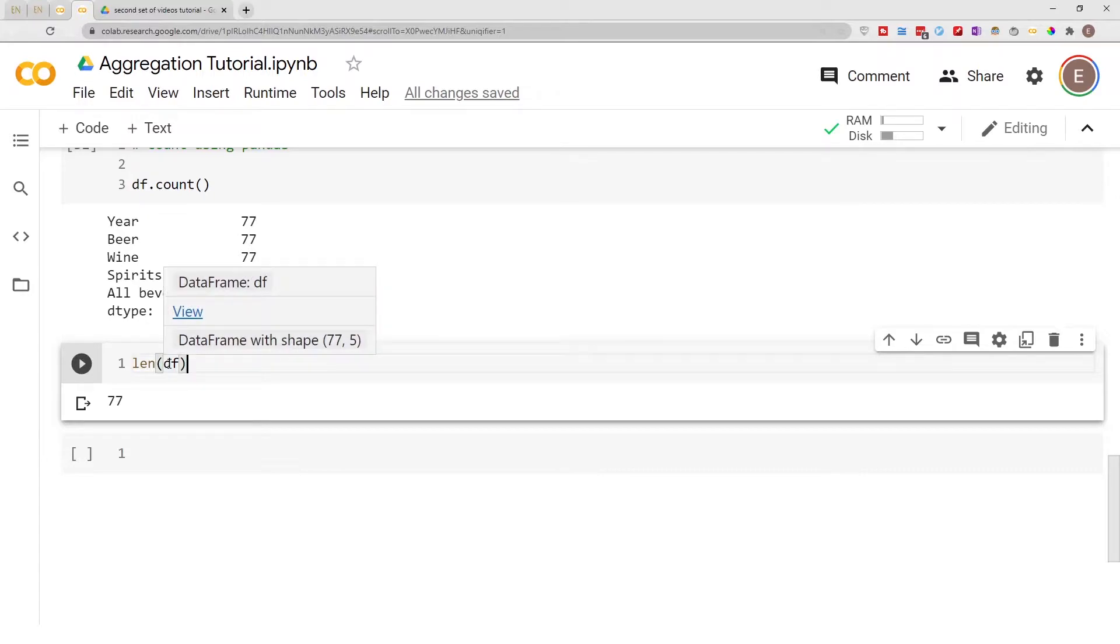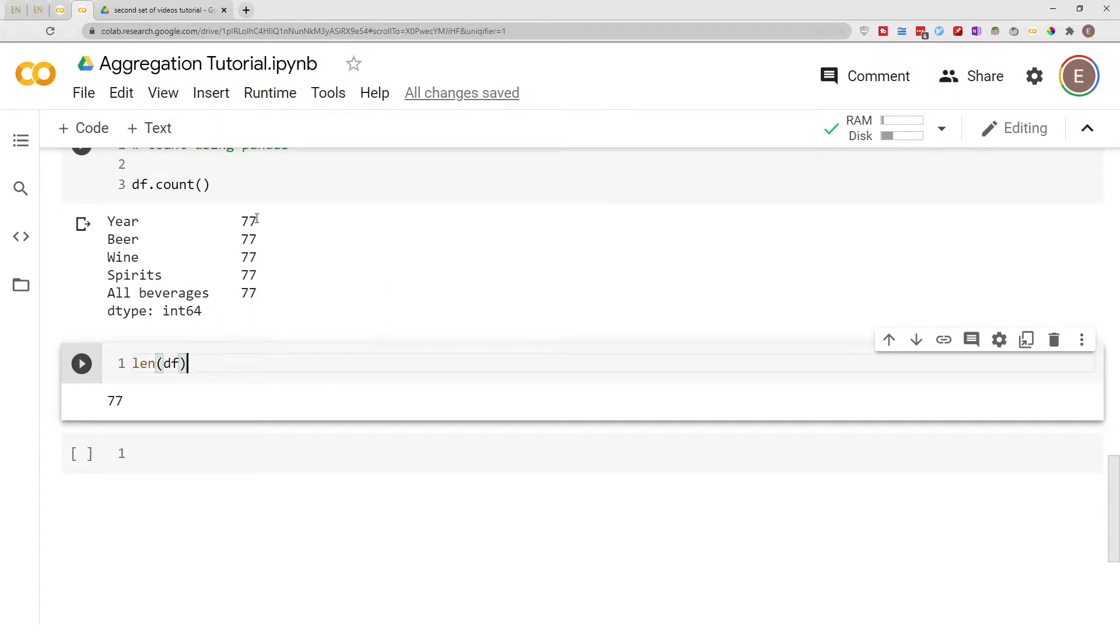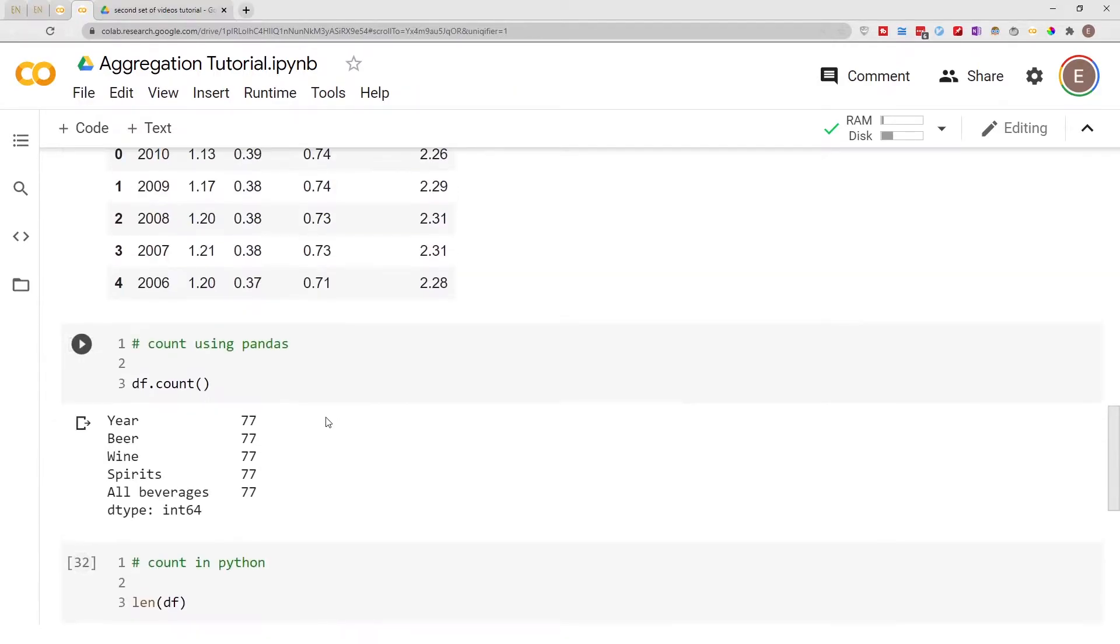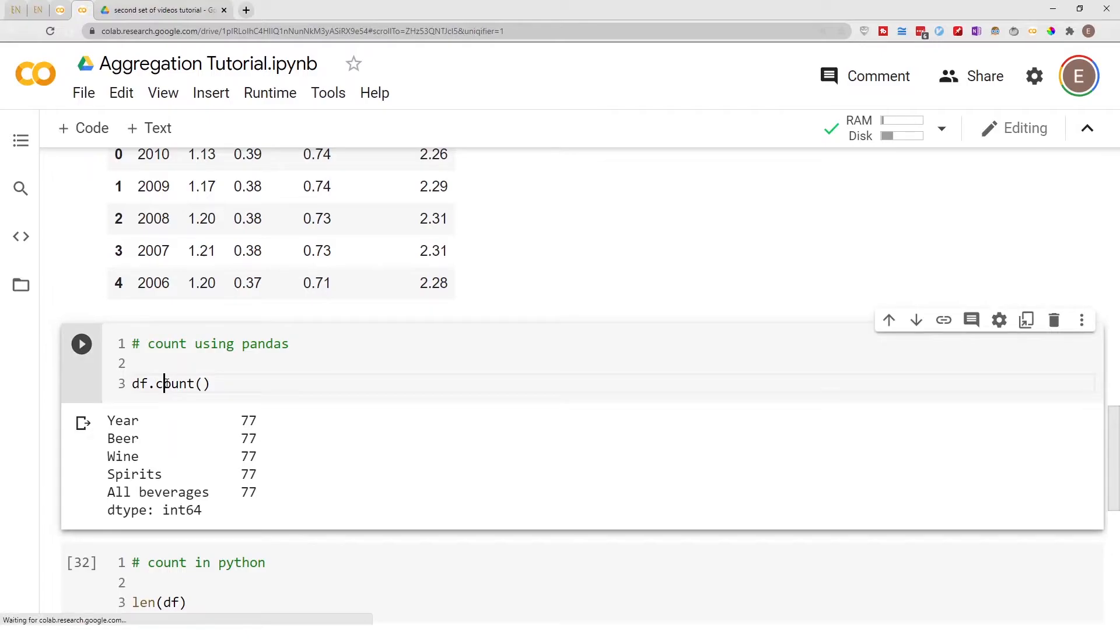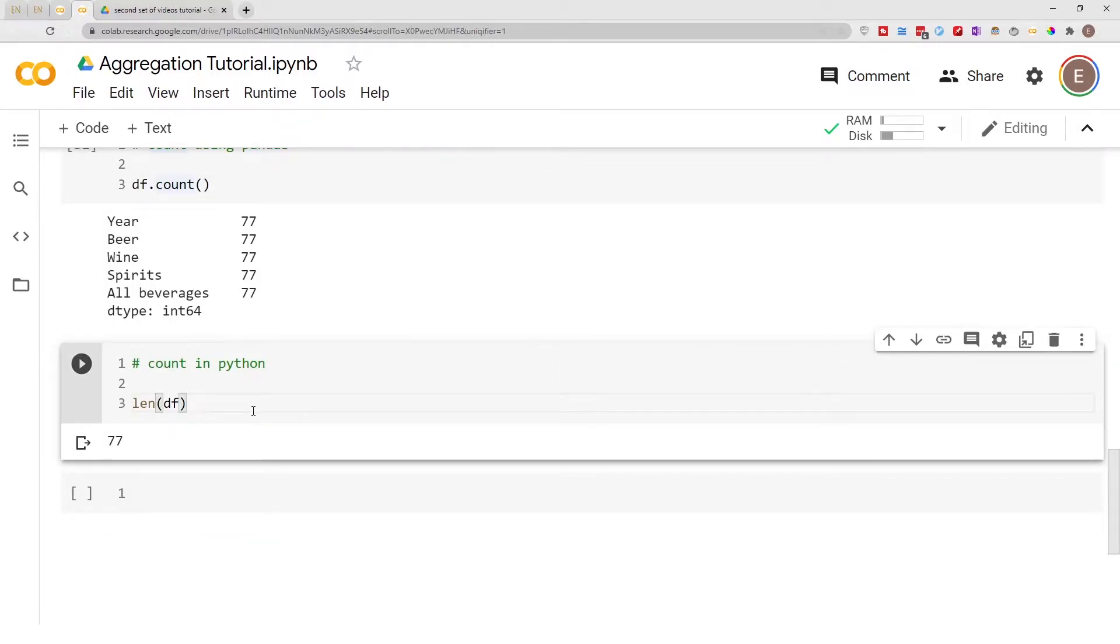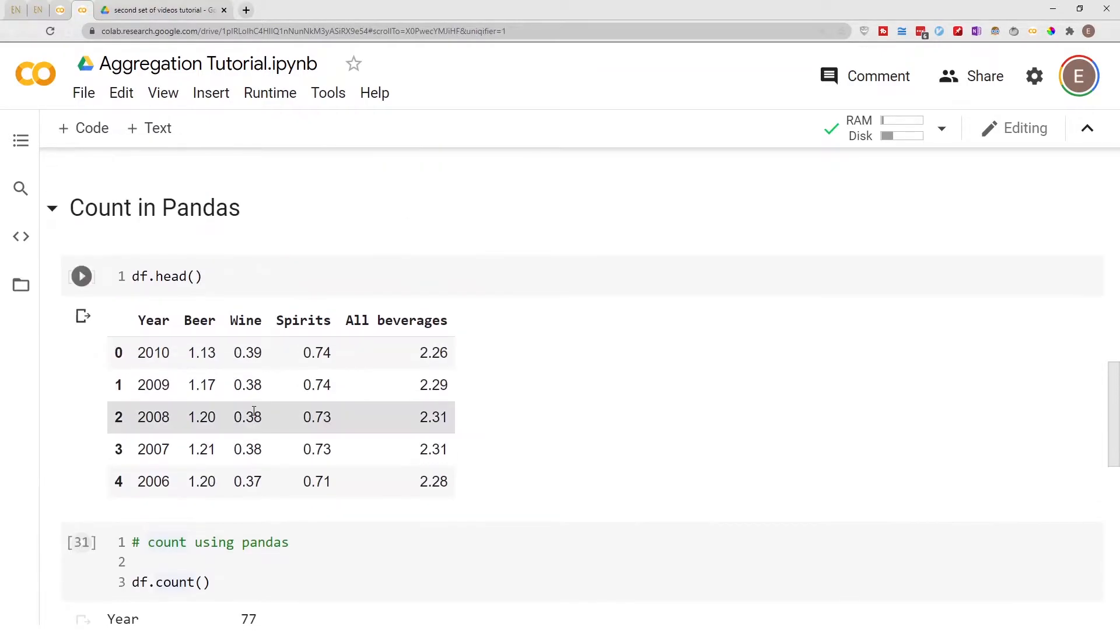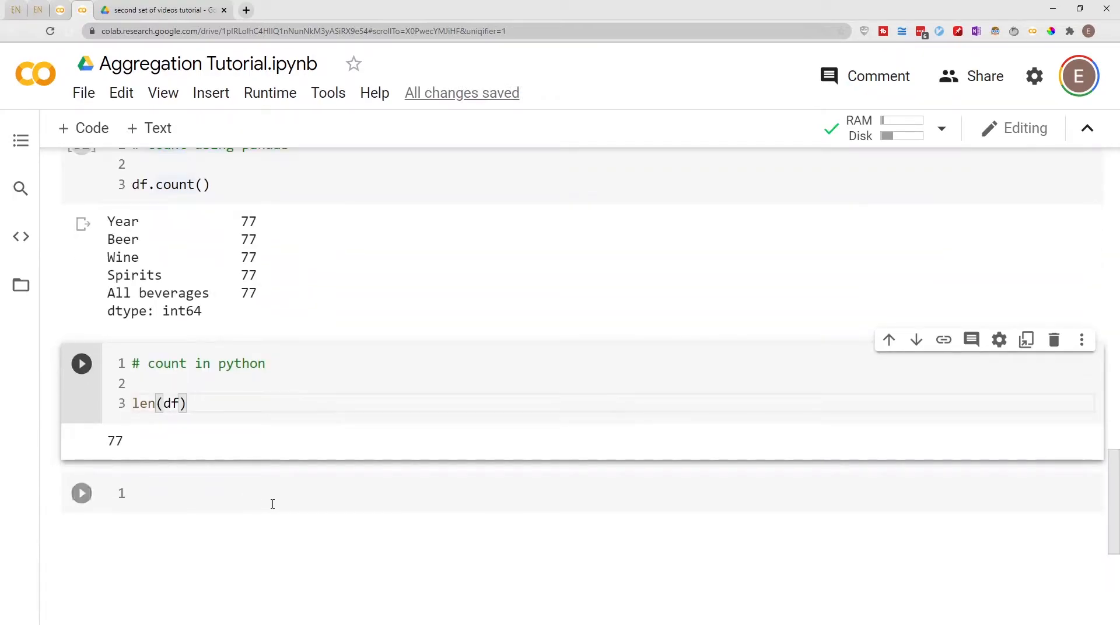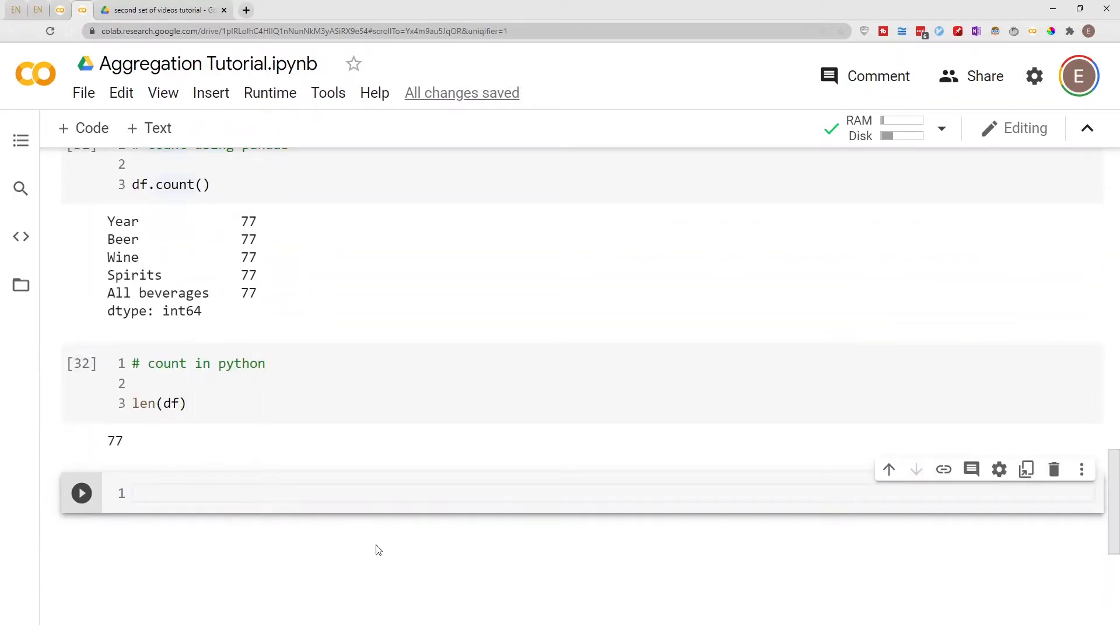it will tell you that your DataFrame has 77 rows. One of the advantages that Pandas has over regular Python is that you can specify which axis to do the count on. This right here is column-wise counting, but we can also do it row-wise.